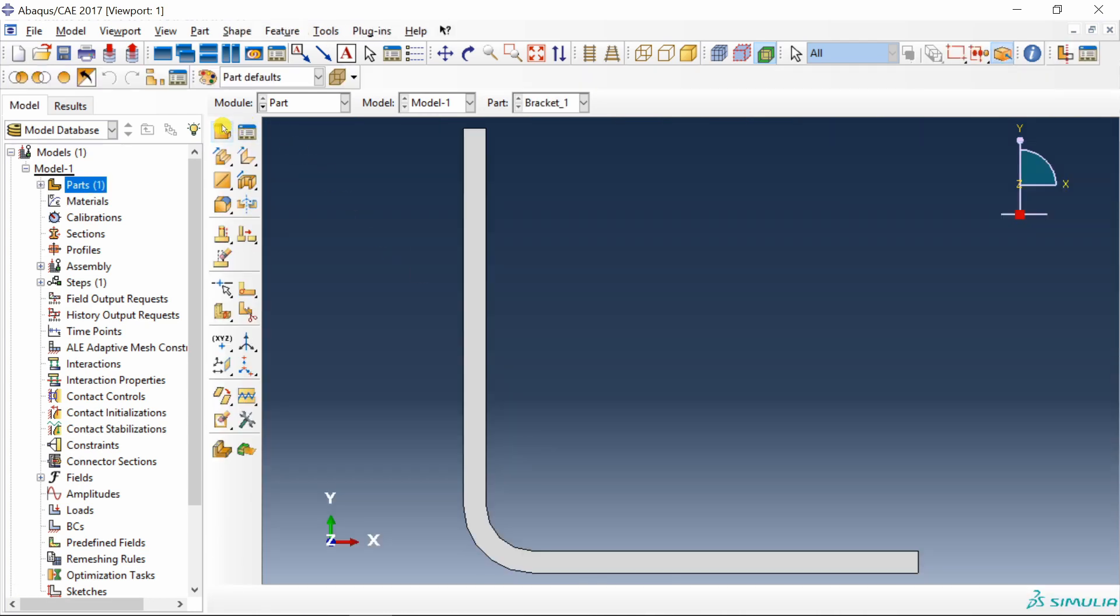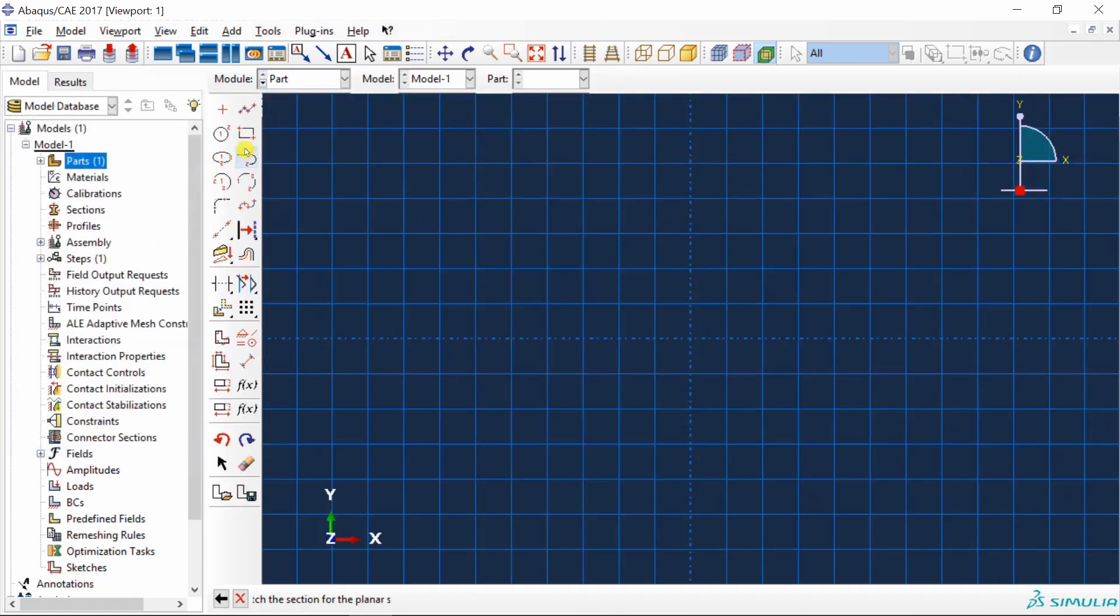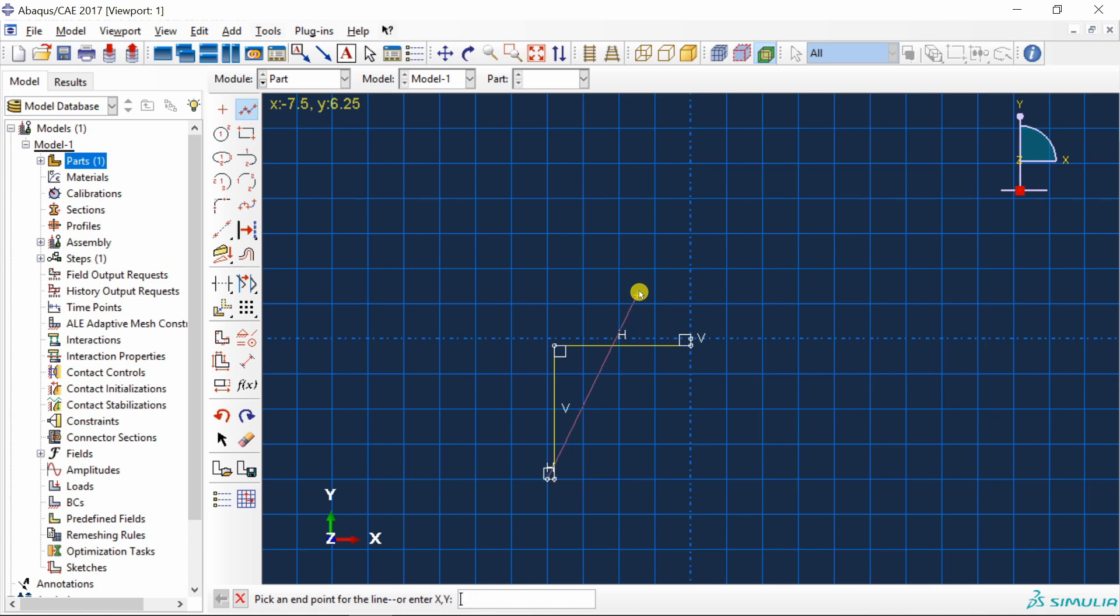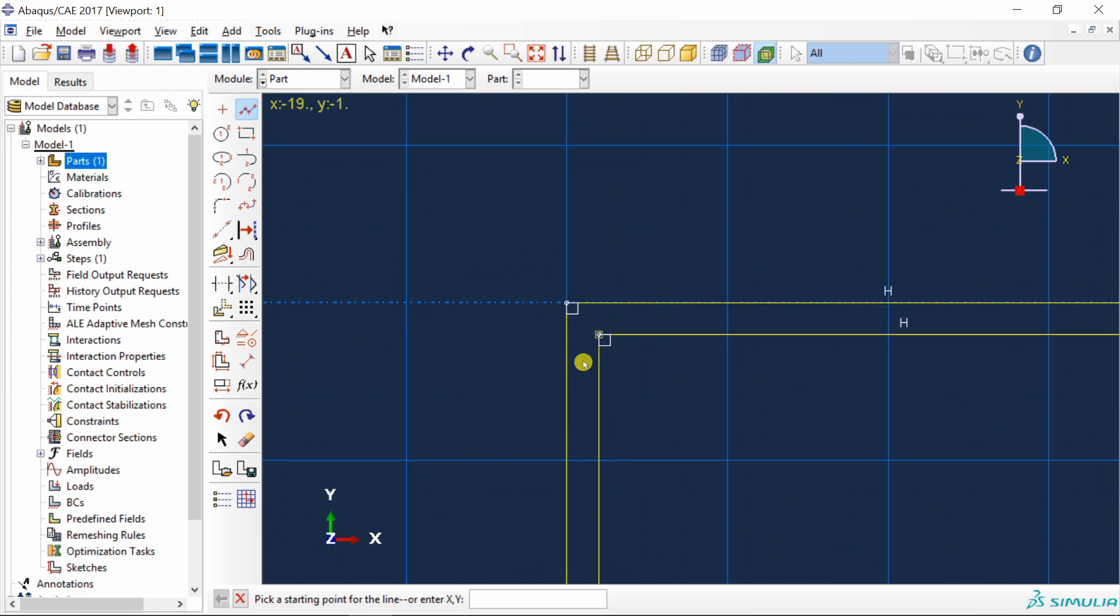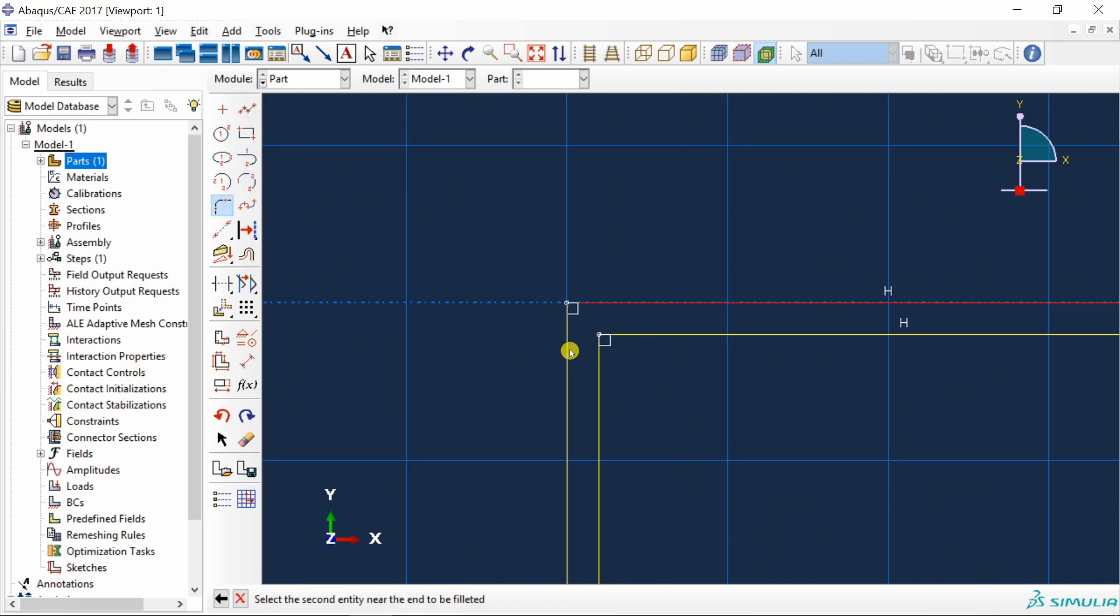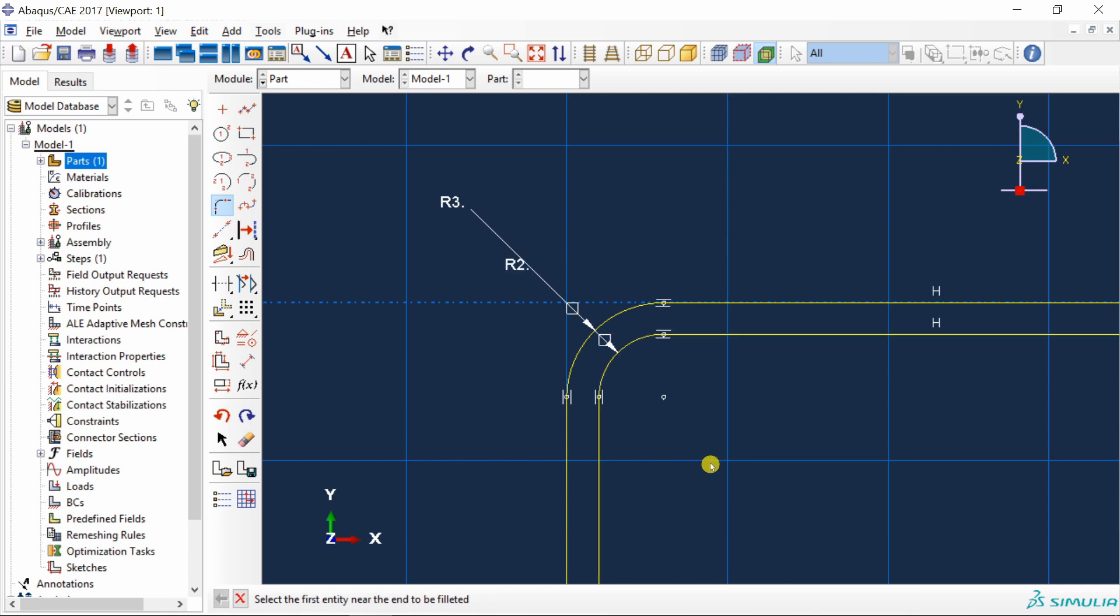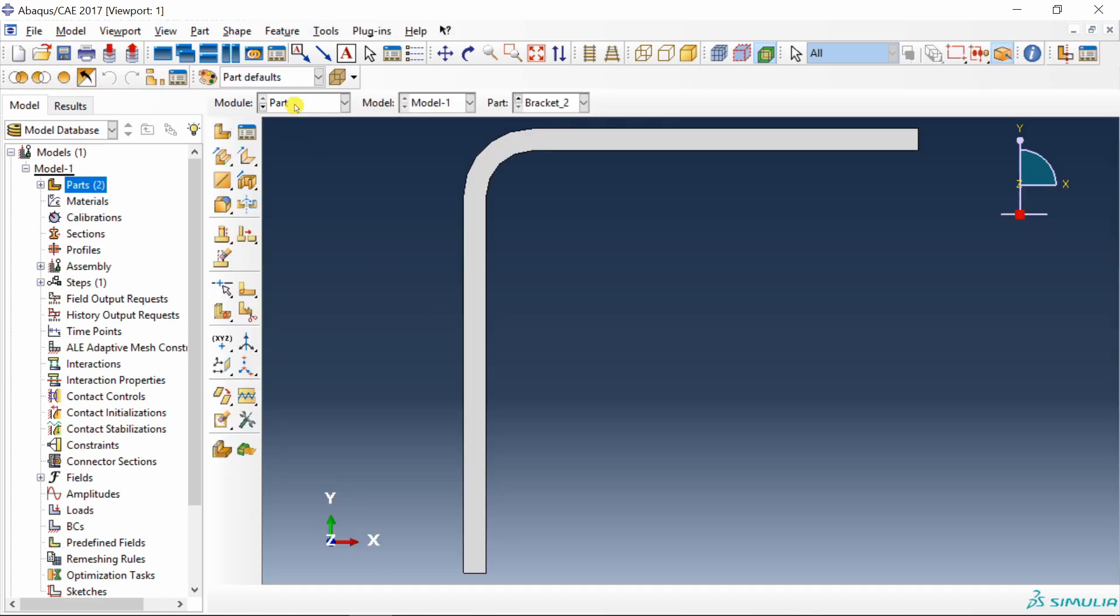Now one more part, bracket two. Same process. Again, use fillet. Outside radius three and inside radius two. Done.